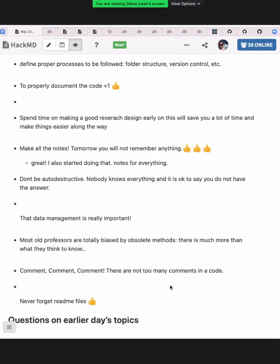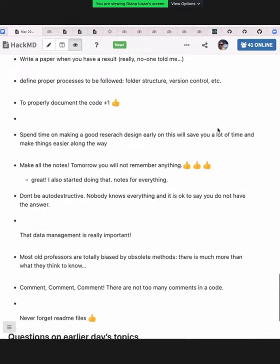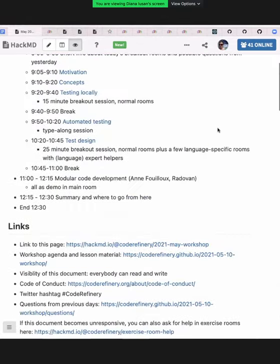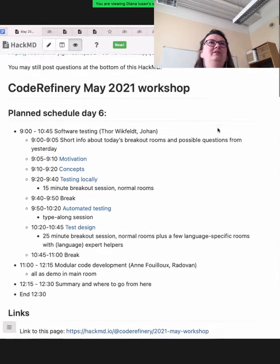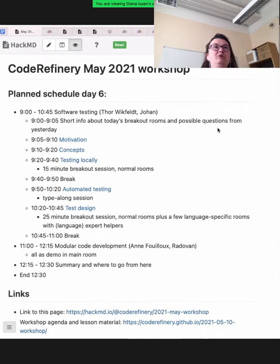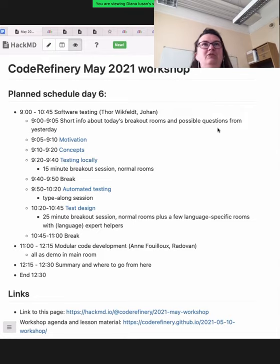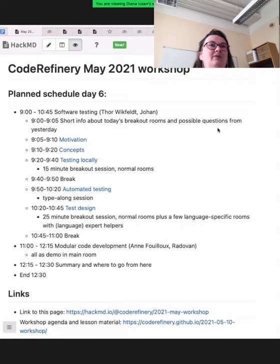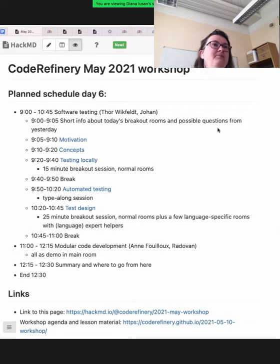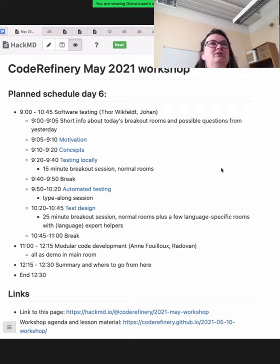Okay, so now it's nine o'clock, so maybe we should get going. I will scroll up to the top of the HackMD and we have the program here. We are going to go through software testing with the tool Wittfeld, and Johan is going to be helping out with the Q&As. And then we have the modular code development with you and Radovan West. I will let the instructors go more into detail on the program.